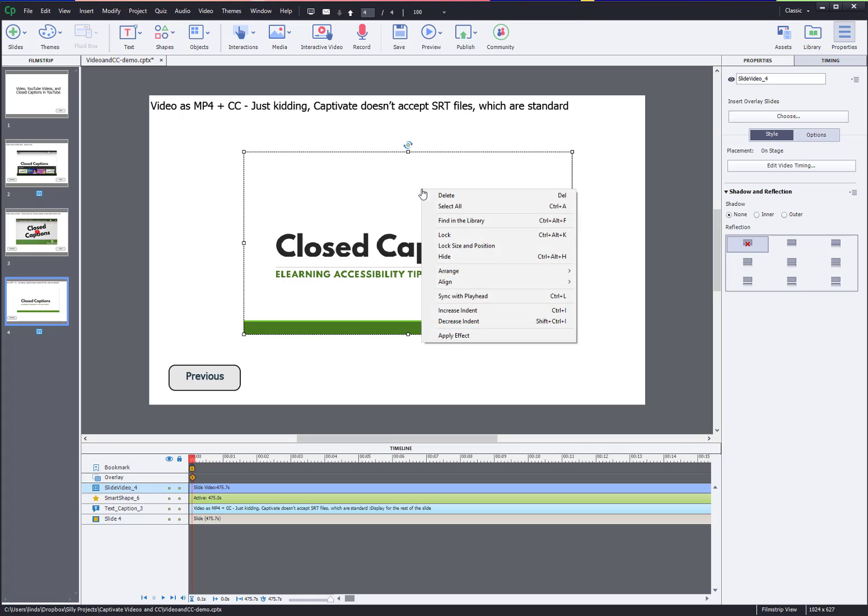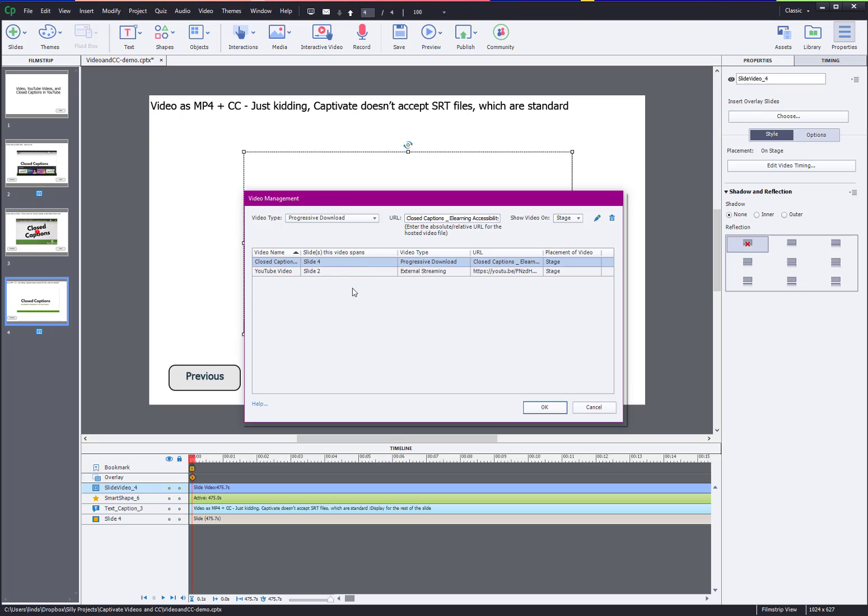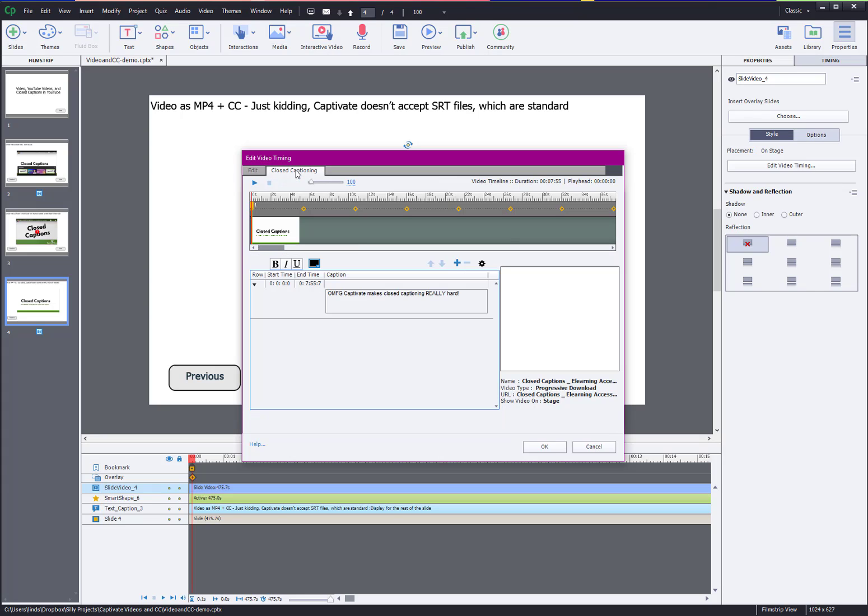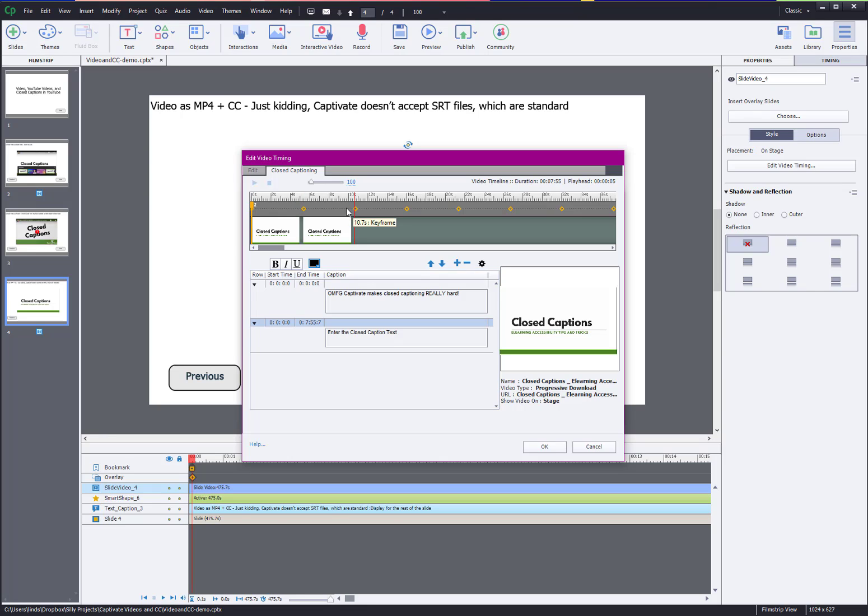It will not surprise you when I say that Captivate is not a self-respecting platform and you can't just insert that file as the closed captions. If you go to video and then video management, notice it doesn't list the web object, it only shows slide 2 and slide 4. You can go to edit session and then you click on closed captioning tab up here. You can see these are the captions I added earlier. It doesn't really attach to the video itself and you can't upload that sub rip file. You have to insert them manually.